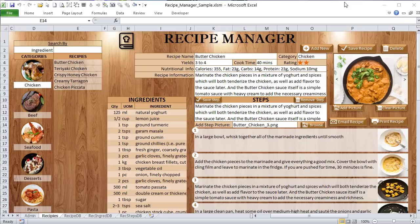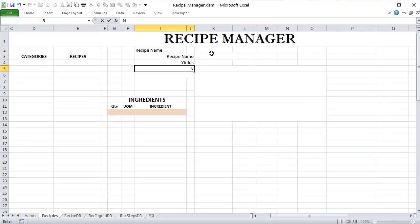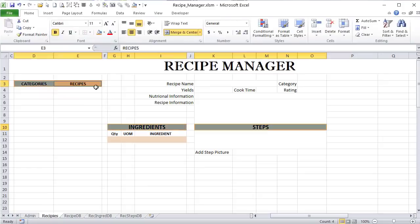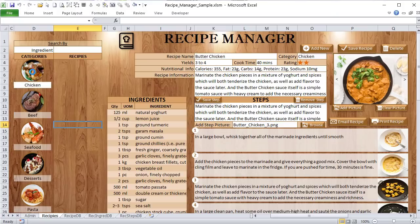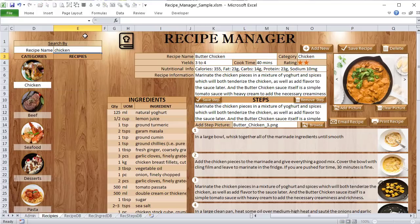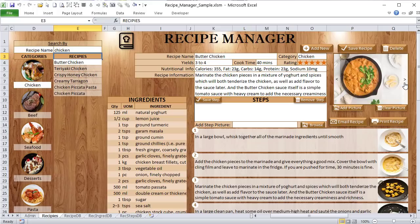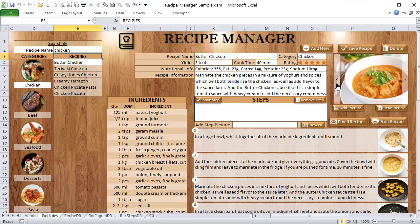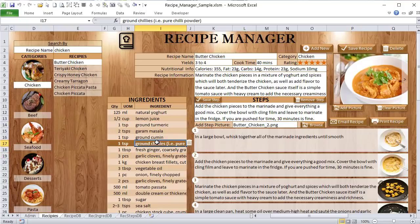Hello, this is Randy with Excel for Freelancers. Welcome to the Recipe Manager training. This week I'm going to show you every step on how to create your very own recipe managing application. It will include dynamic categories, dynamic search by ingredient or recipe name, recipe selection, a picture slider with up to four pictures, step management, and a lot more. Let's get started.